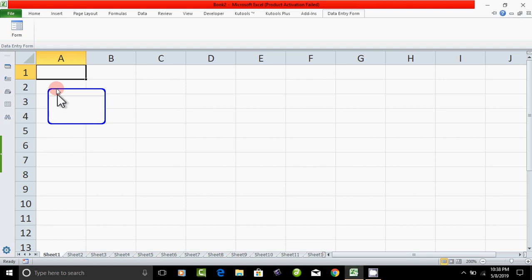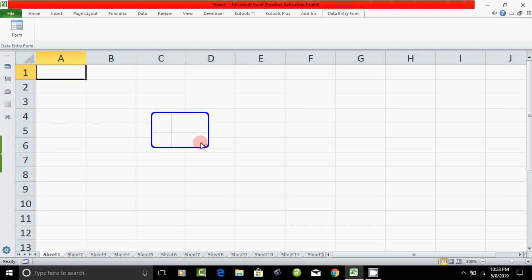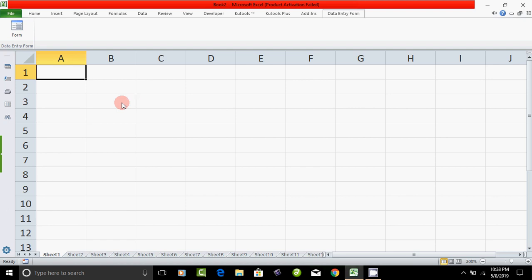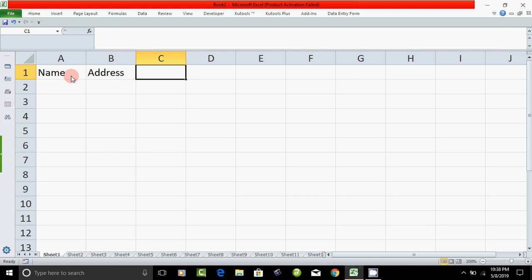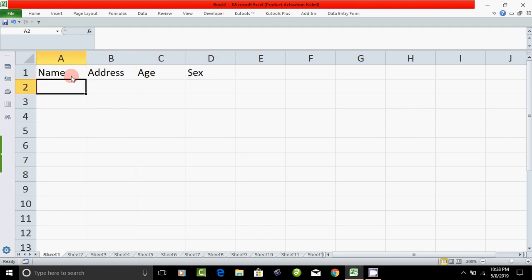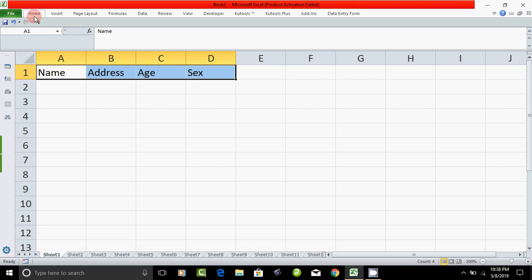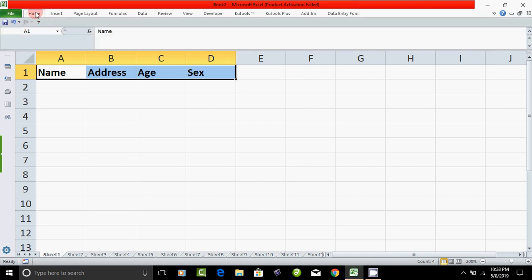Now we can use the Data Entry Form. Now we can create an address table. Fields like Name, Address, Age, and Sex — that is what we will enter data into. Click the Name field, add the table with address. Select the section heading, go to Home, and center it.